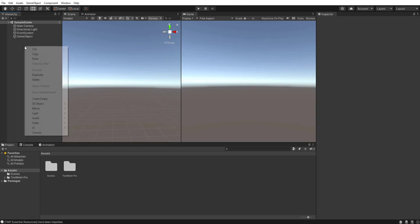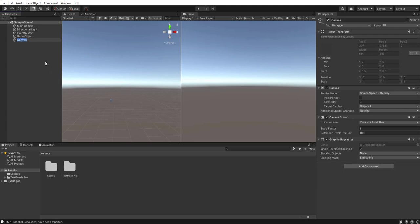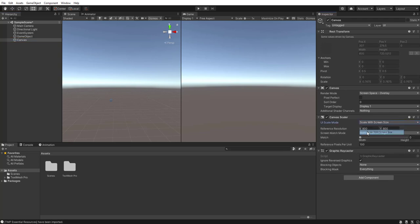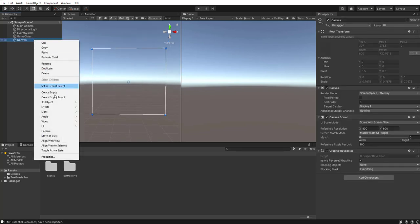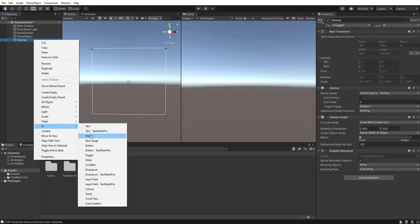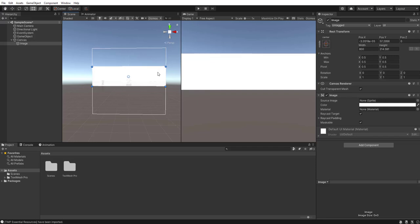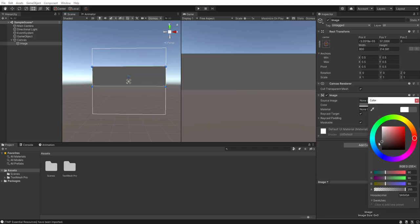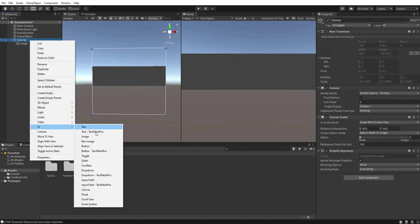I've got an empty project right now. First thing I want to do is start creating the UI. The first thing we need is a canvas — we'll just add our canvas like that. We want to change the UI scale mode to 'Scale With Screen Size'. Next, within our canvas, let's add an image and change the color to a dark color so it looks nice.